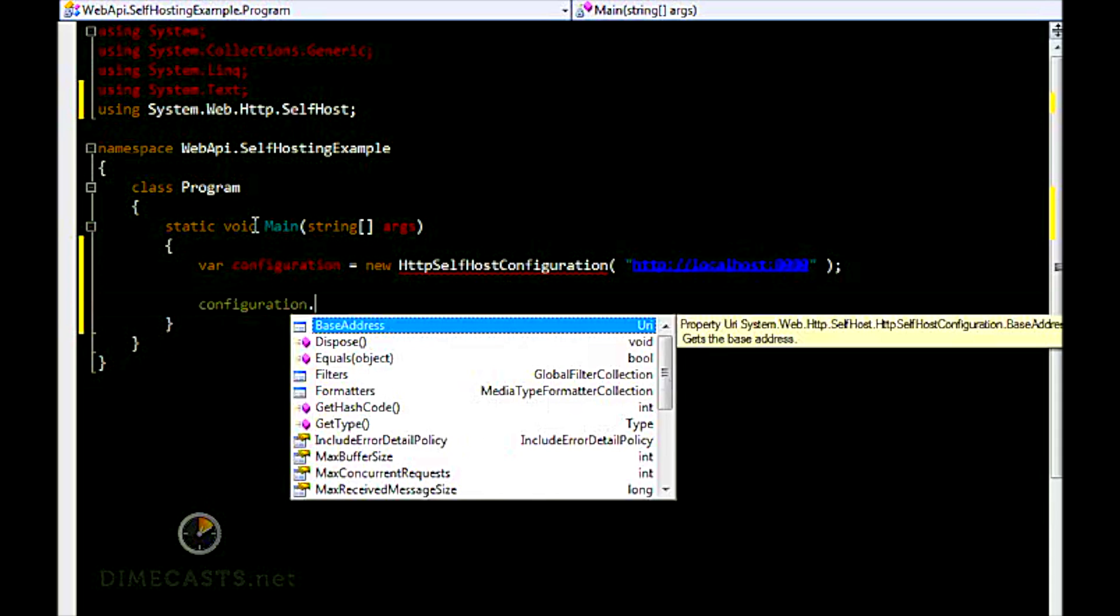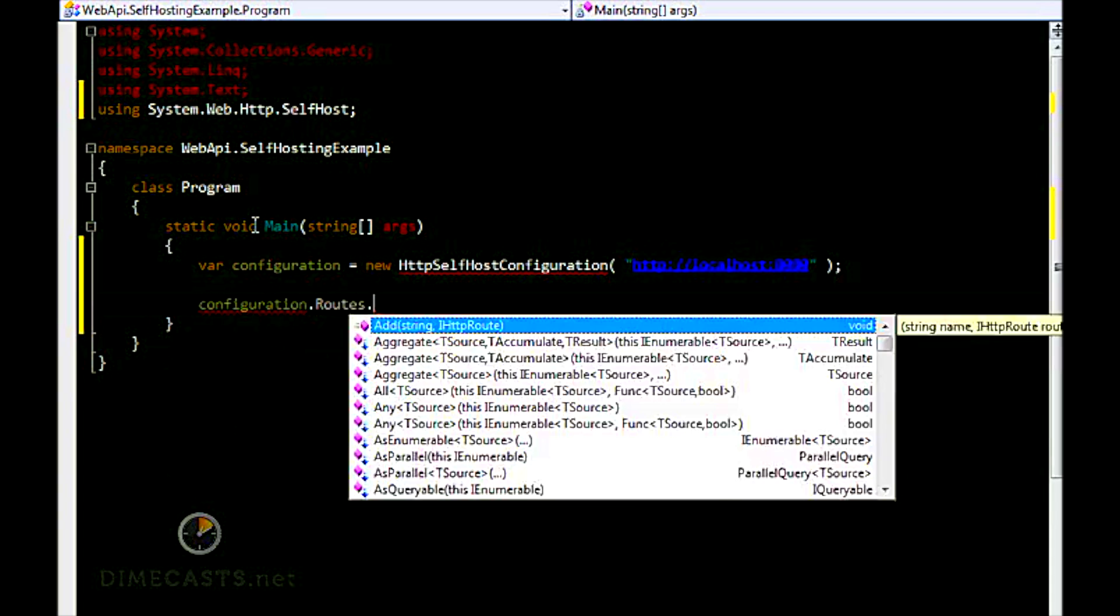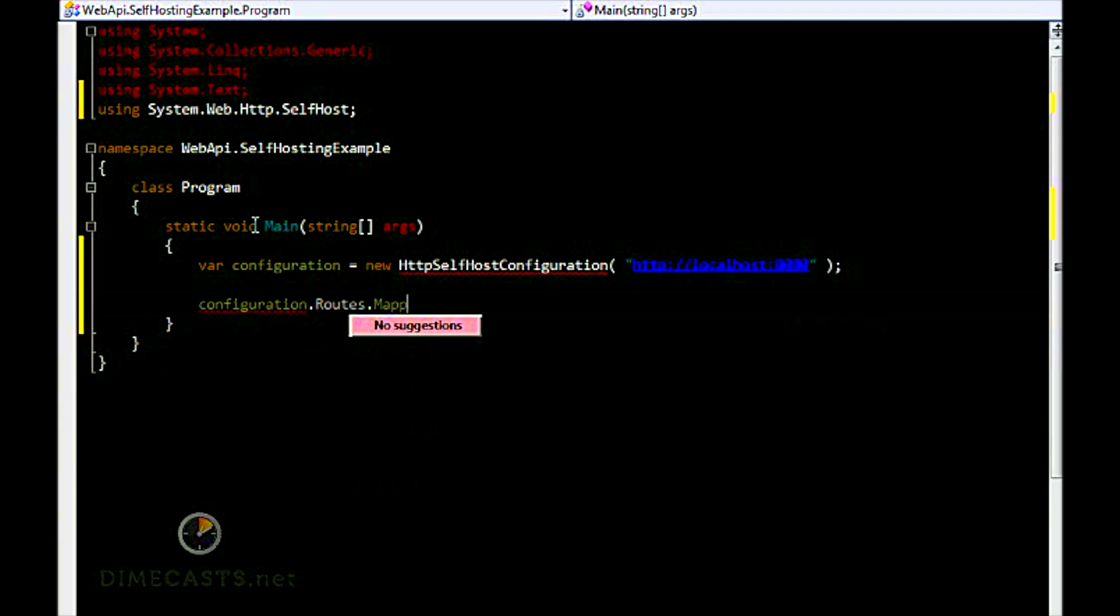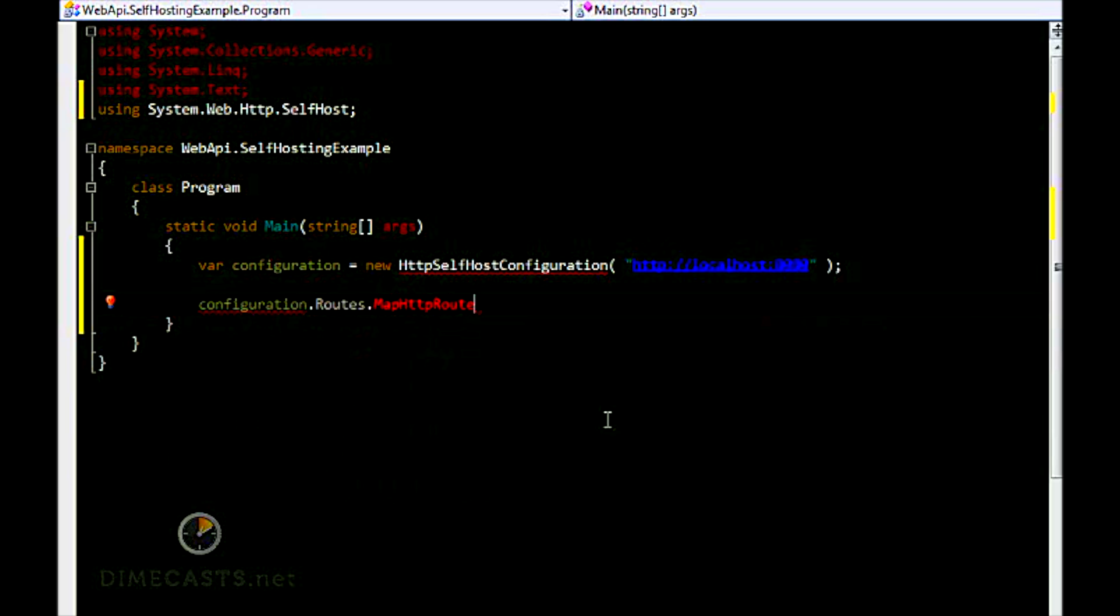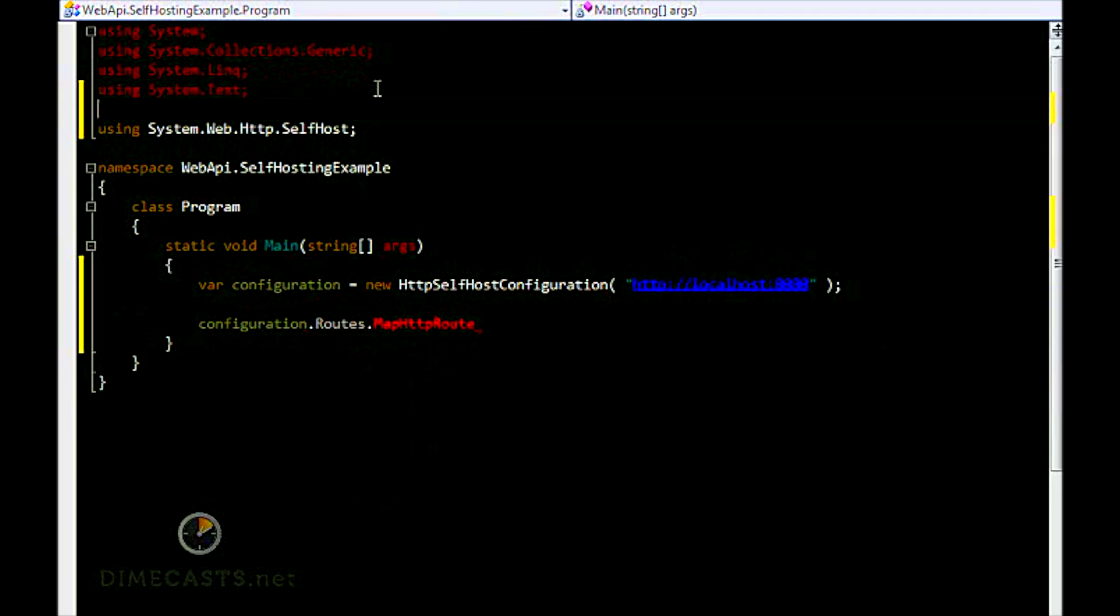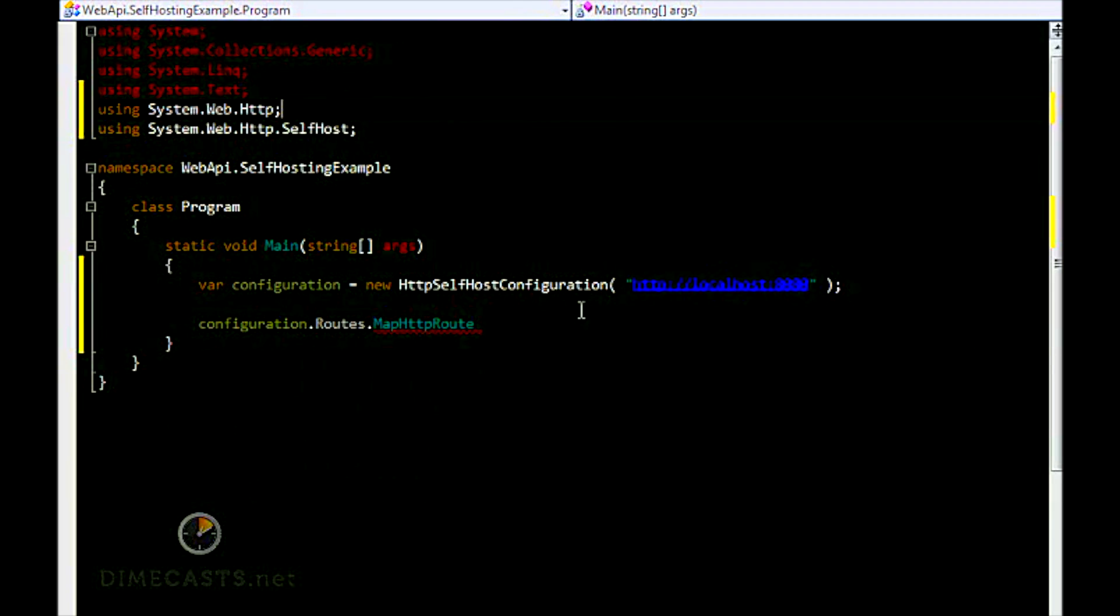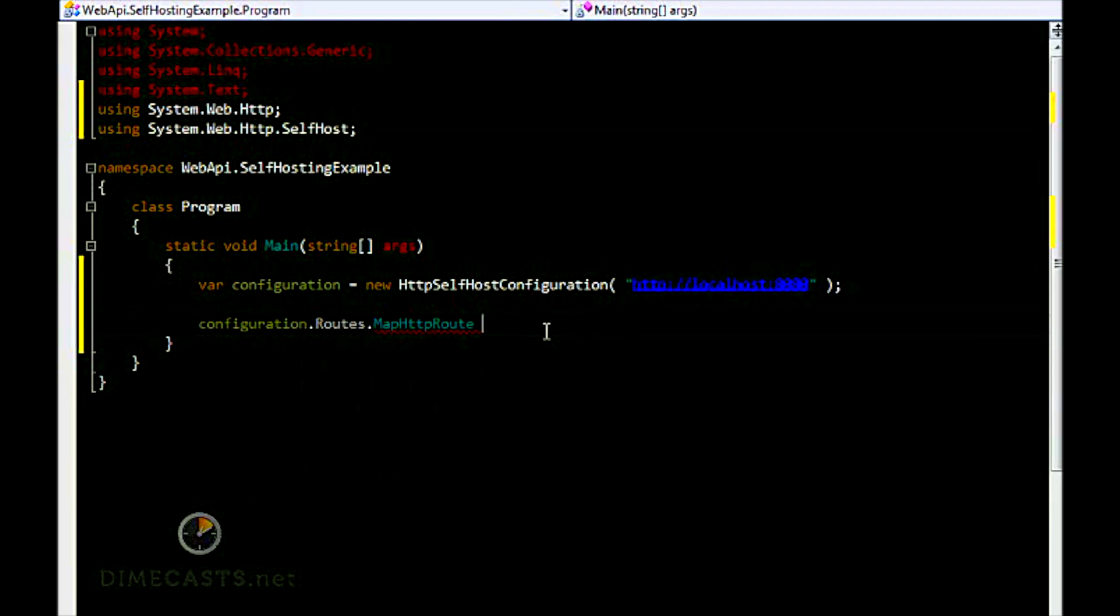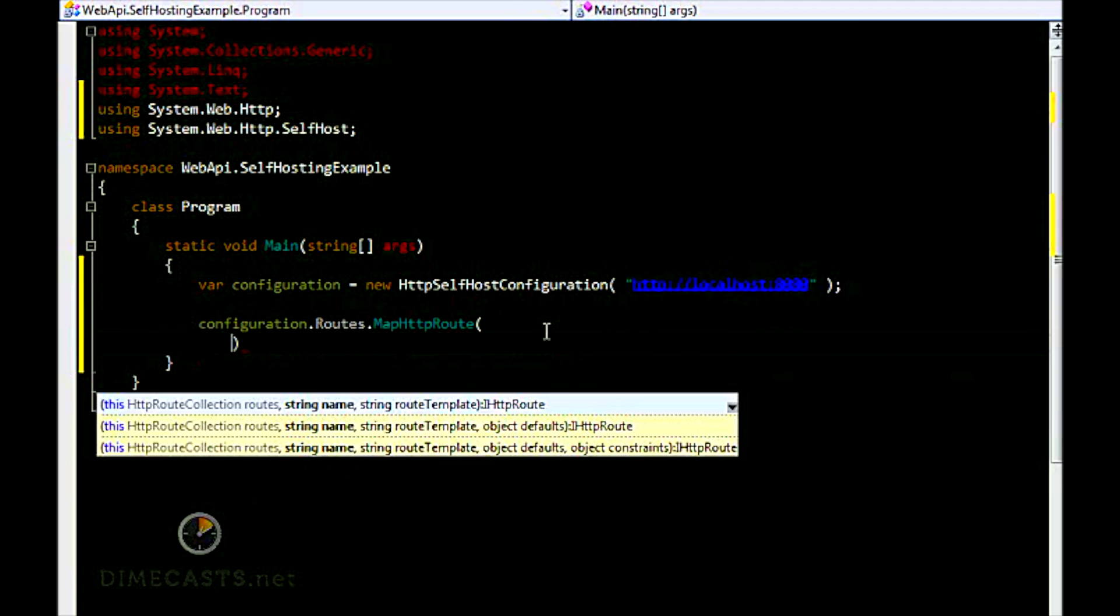So we're going to say configuration.routes.MapHttpRoute. The MapHttpRoute is in the System.Web.Http namespace. Sometimes I've found that it won't actually find that via IntelliSense, so you do have to add that manually.